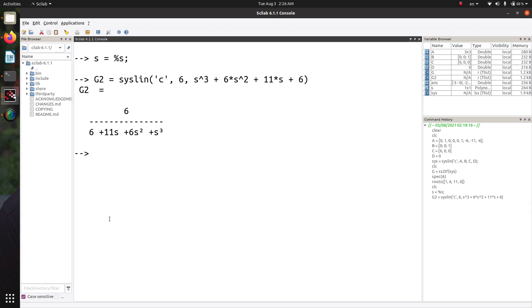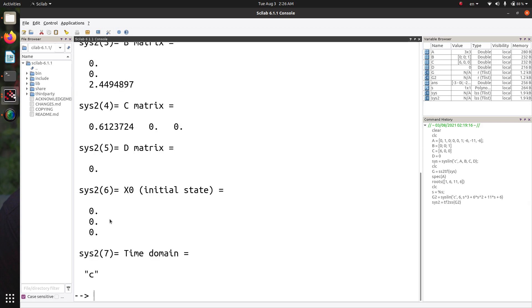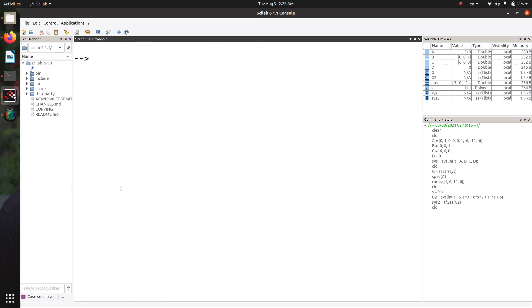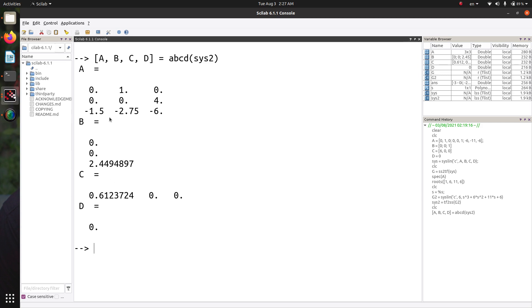If you want to get the state space model from the transfer function, define another variable and use the tf2ss function, passing in the transfer function. If you just want the ABCD matrices out of this, call the abcd function and apply it on the state space model. Note that this is not exactly matching the phase variable canonical form — a single transfer function model has infinitely many possible state variable models, and this is just one of them.